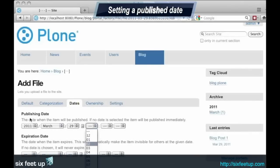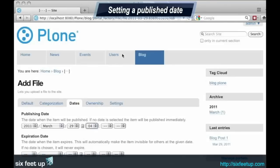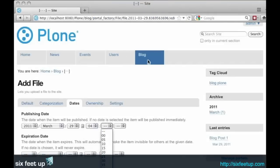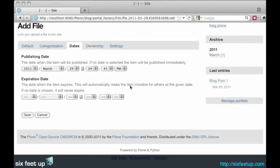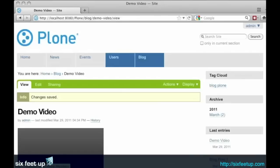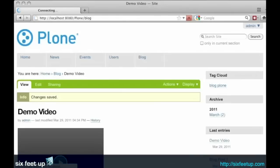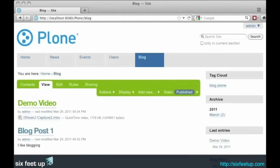And we'll set a publish date for today, right now. And we'll save. Now we go to our blog view, and we've got our demo video right inside our blog.